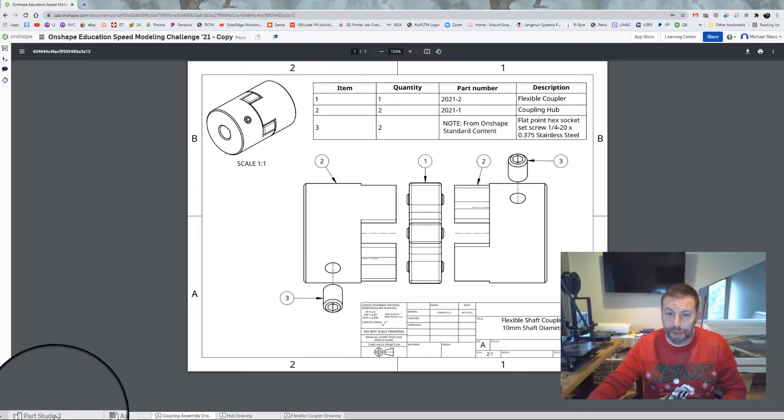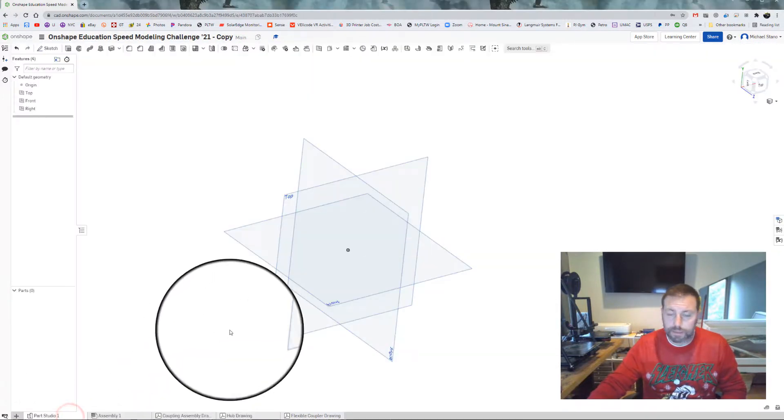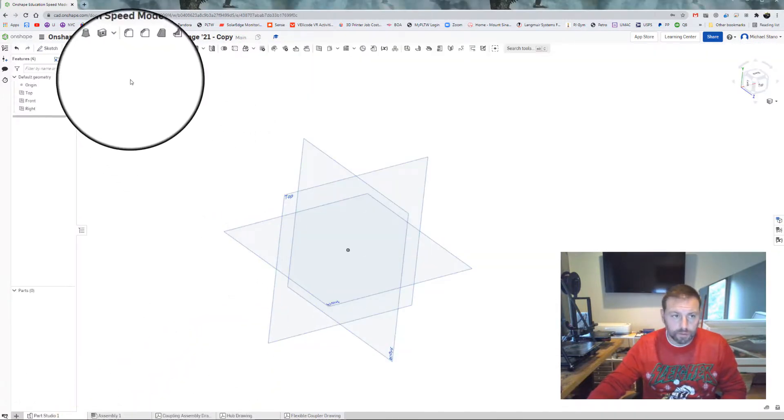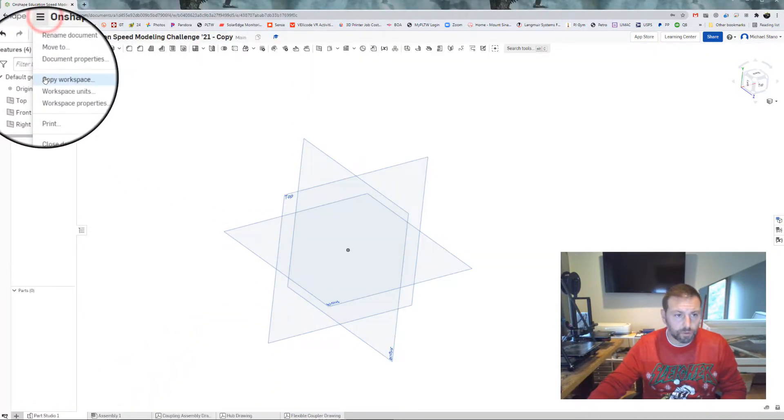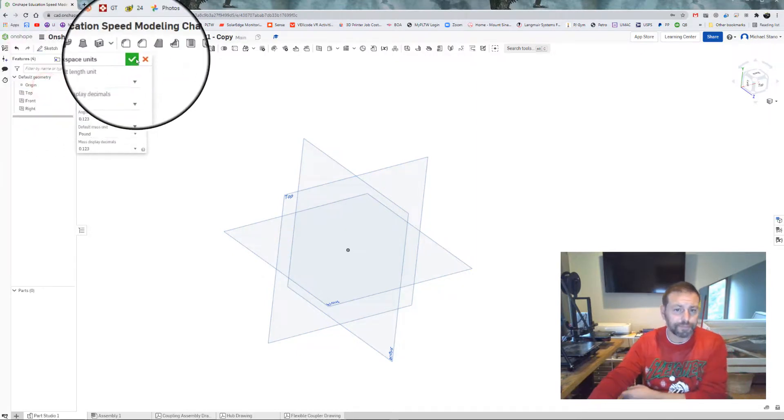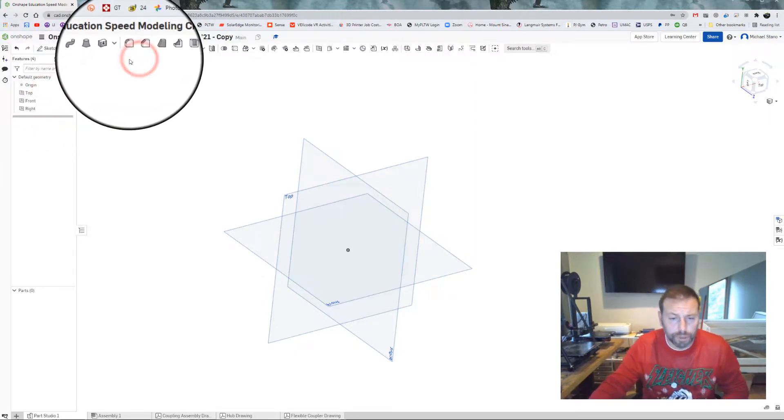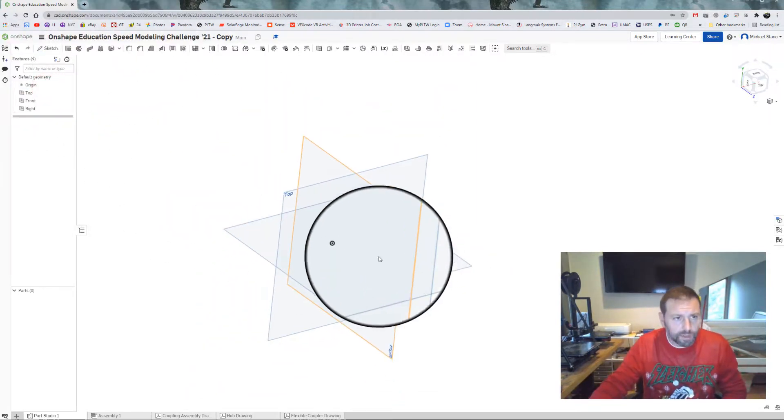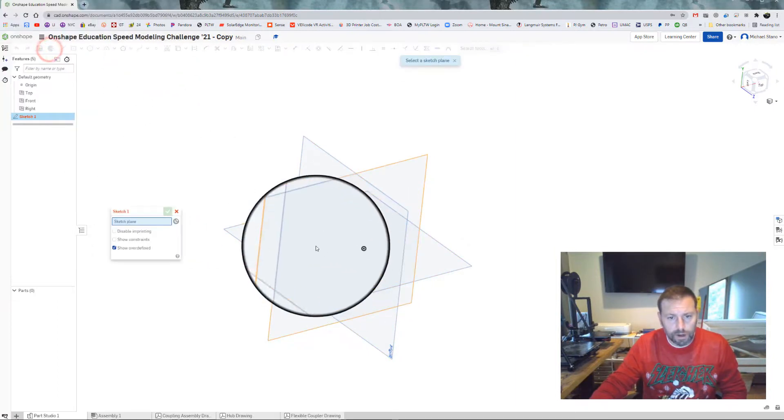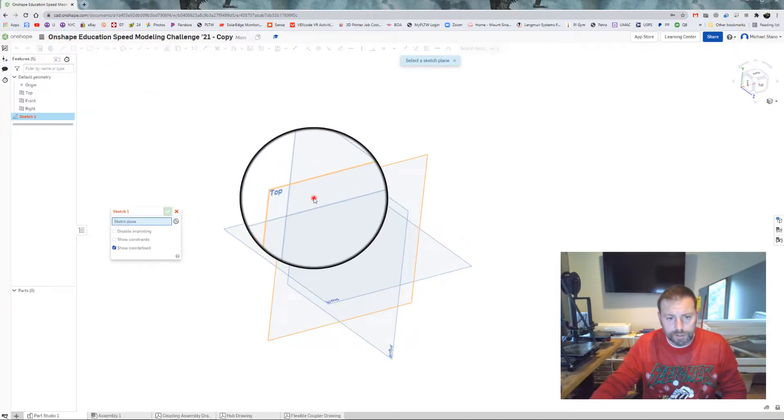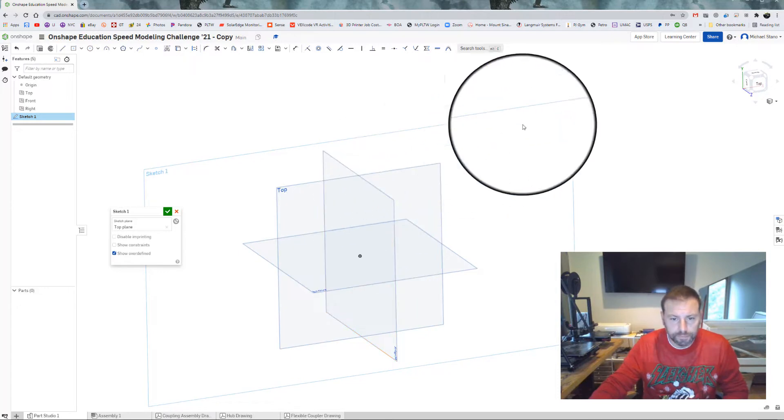Let's start in a new document. Create. Let's make sure that we're in inches, so we go to workspace units. Make sure you're in inches even though it's for a 10mm shaft. And let's create a sketch right on one of these planes. It doesn't matter which one you do, it's all the same.